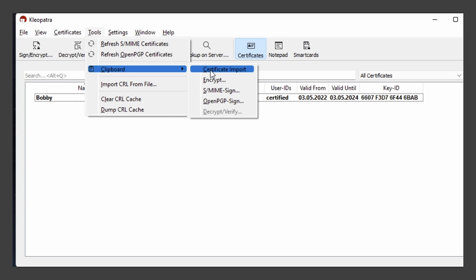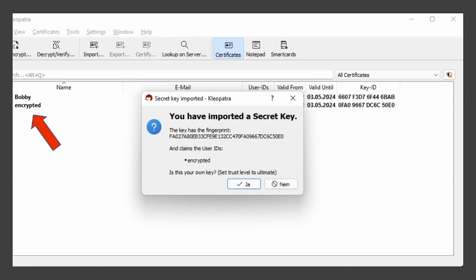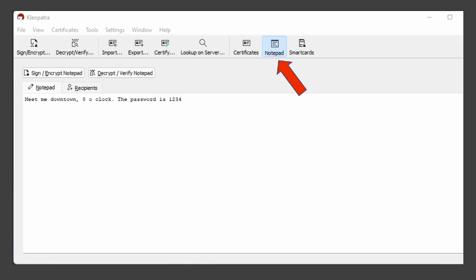Okay, so now we have a recipient we can send a message to. Now let's open up a notepad and write the message we want to encrypt. In this case, I'm still going to use Cleopatra, which has an embedded notepad.